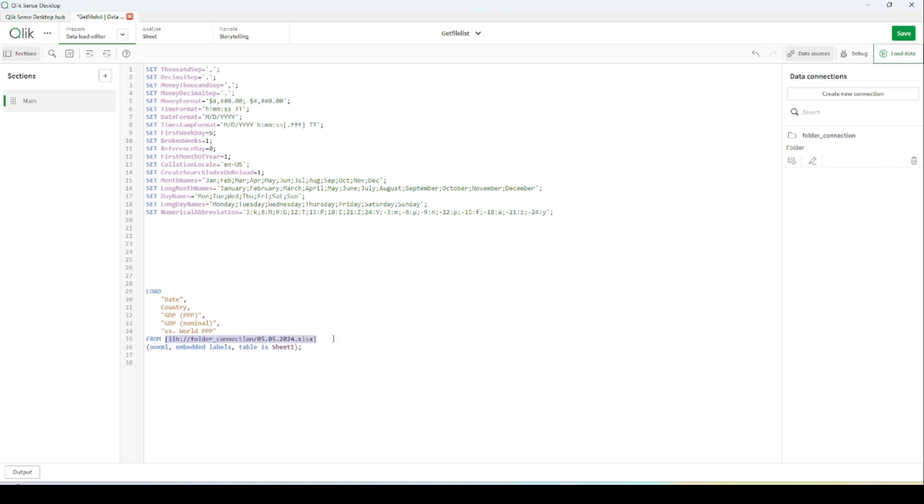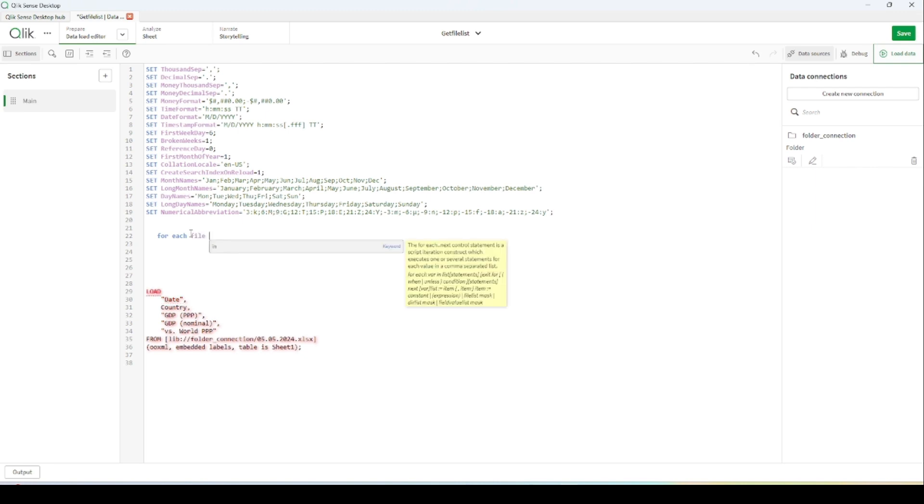For this, I have to create some kind of function to retrieve file path for each file. For this we have a function called file list. I'm creating a for loop, for each, and giving it a variable as a file.